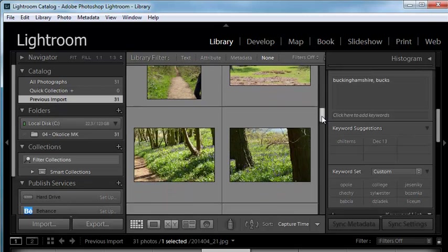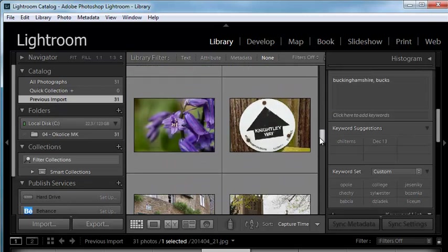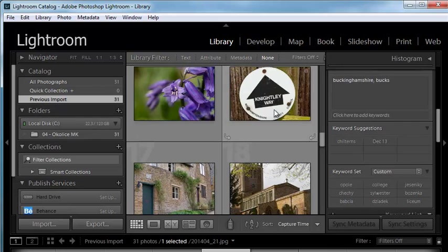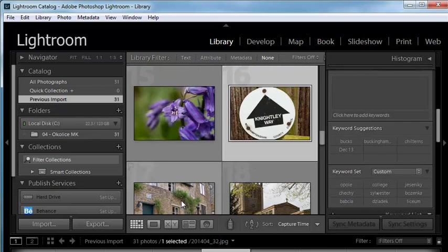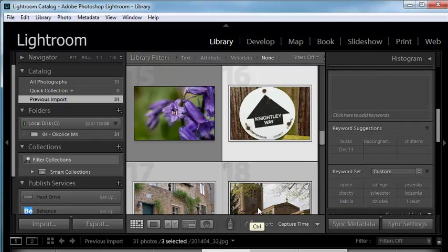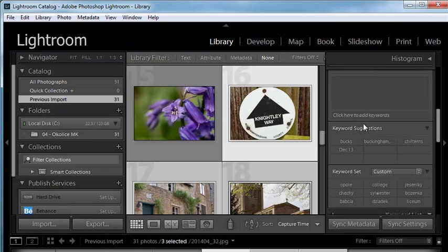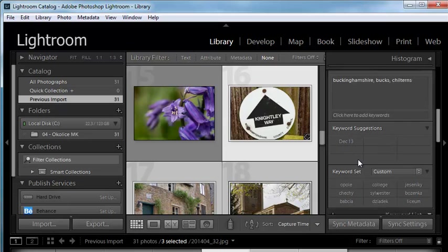maybe with this image and these, you can use keyword suggestions. Lightroom remembers the keywords you've used in here. So you can just add Bucks, just click on it, Buckinghamshire and Chilterns. So you don't even have to type them.